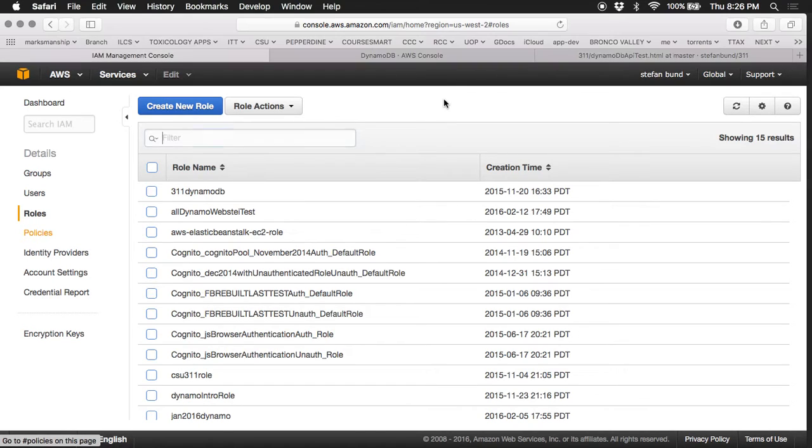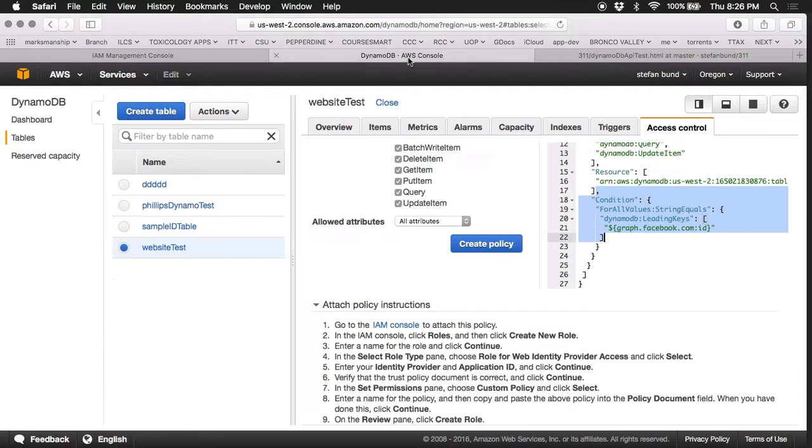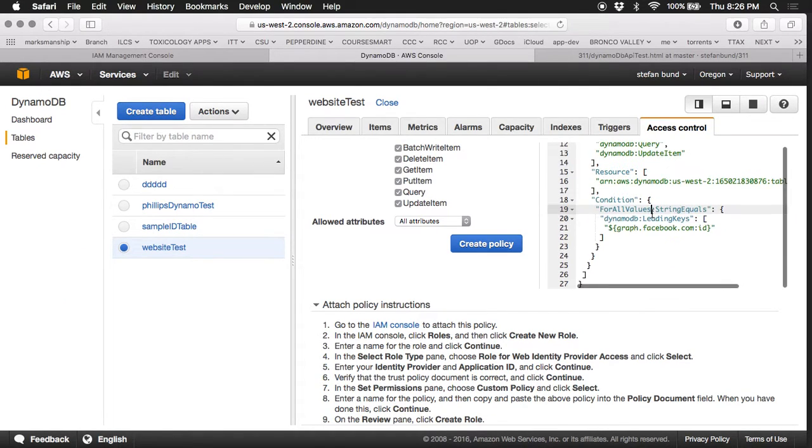Great, so we're back. Now that you've gotten an overview of DynamoDB, this is going to happen when you've created your table.